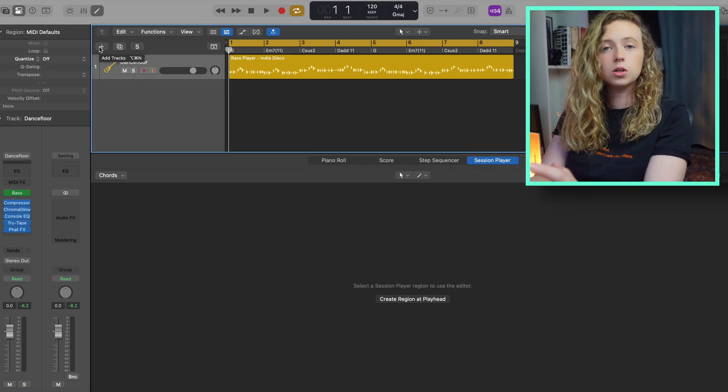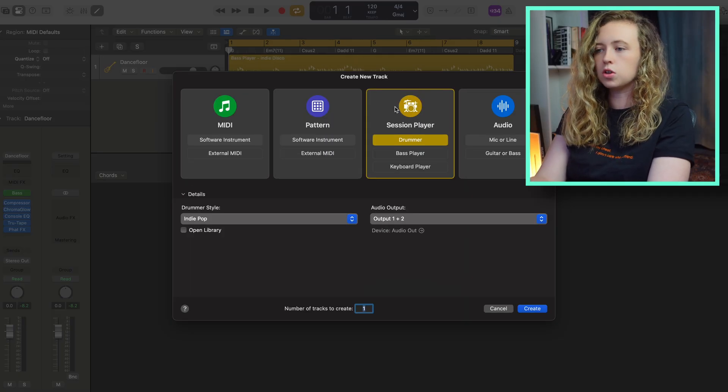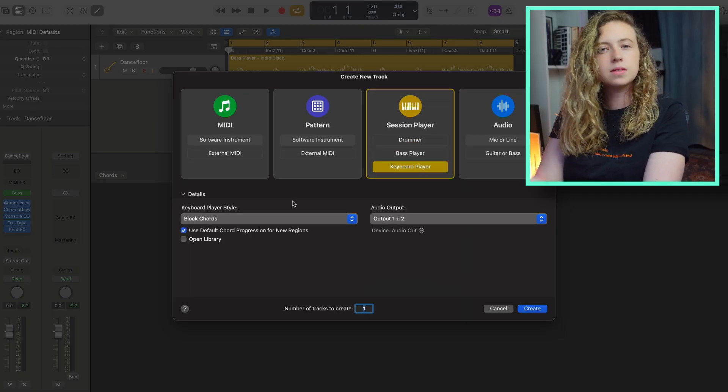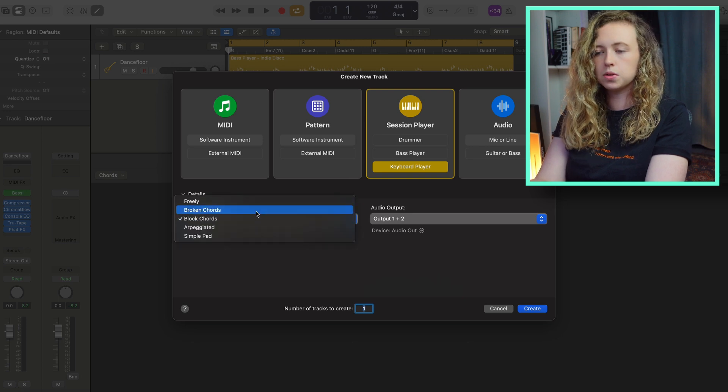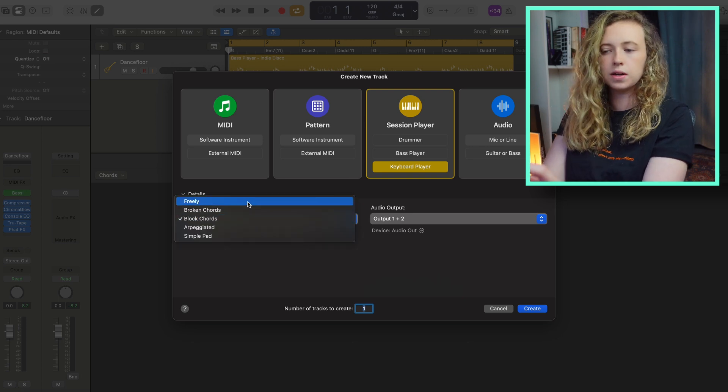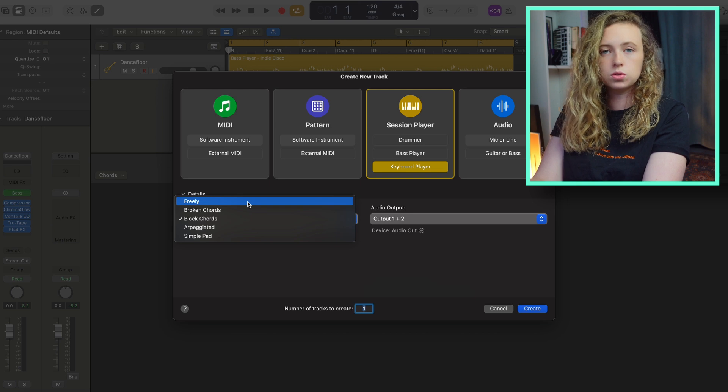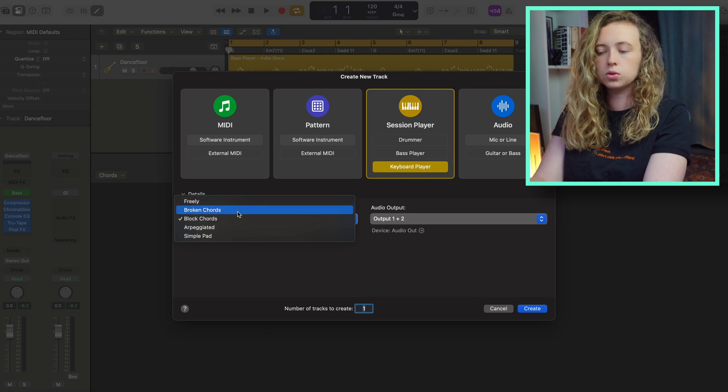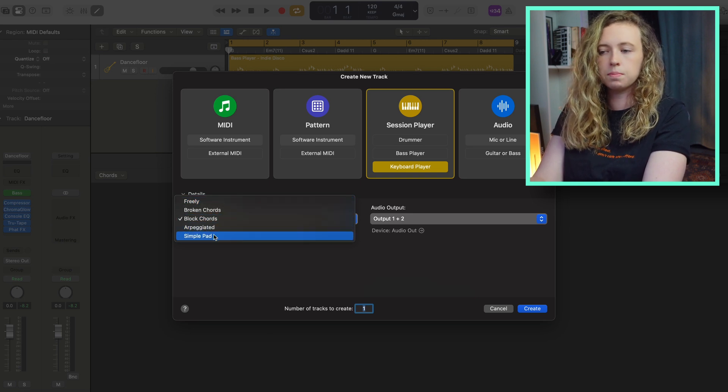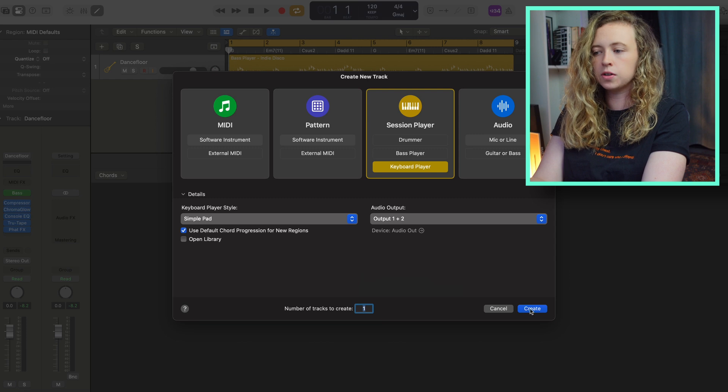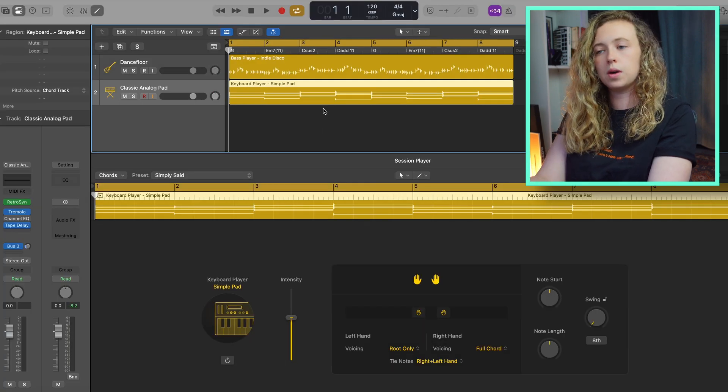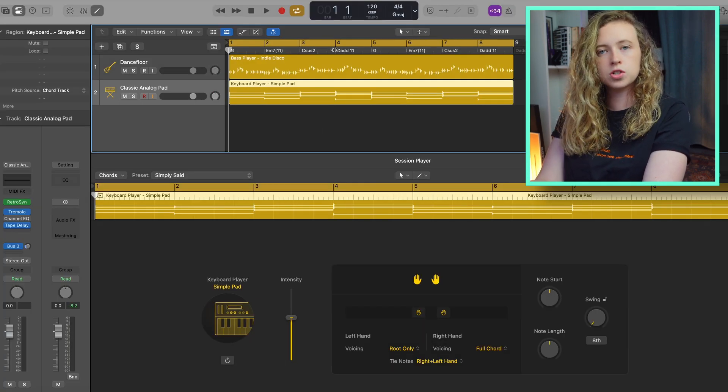So now let's take a little look at the keyboard player. So I'm just going to open it up here. And in a similar way to the bass player, you have this drop down menu. You have the option of your keyboard player to play freely, broken chords, block chords, arpeggiated or simple pad. I'm just going to click simple pad for now. And it will generate for you a pattern following the same chords as your project.